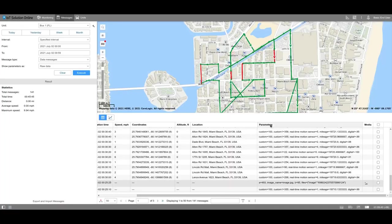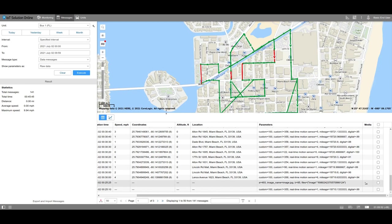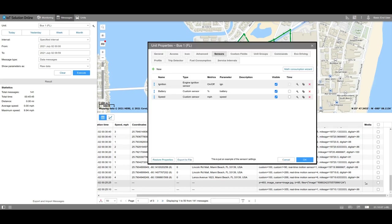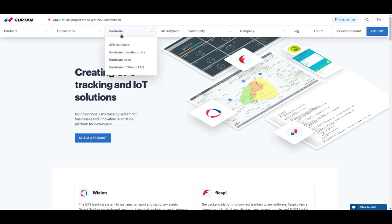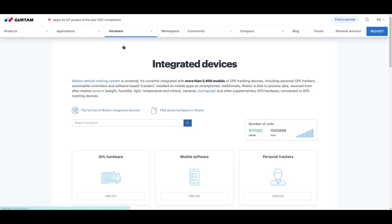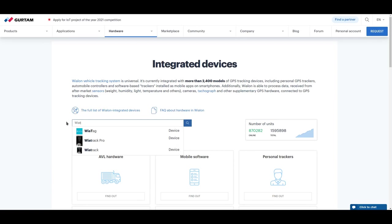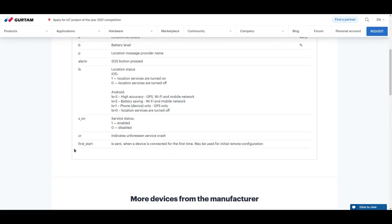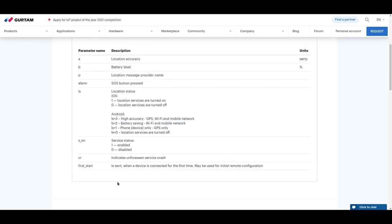The meaning of the parameters the tracker sends is displayed in the Parameters column. Since we previously selected the raw data type, the information shown in the results is displayed how the system reads it. But for users, it might not be so clear. To transform this data into a more easily readable format, you need to create sensors in the unit properties. When creating a sensor, you might need the table with the description of the parameters from the Gurtam.com hardware section. This helpful information will show you exactly what each parameter means.